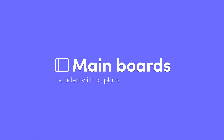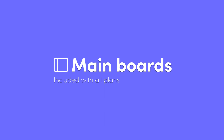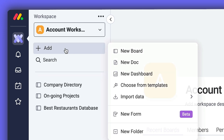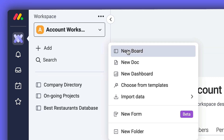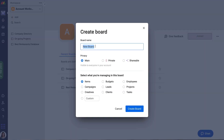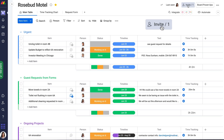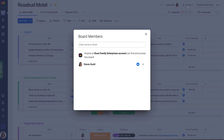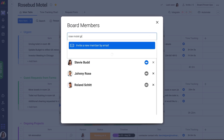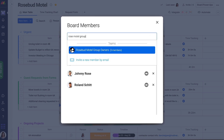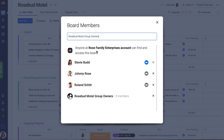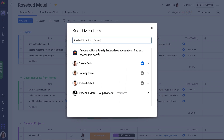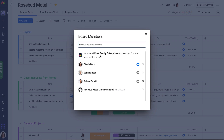The Main Board type is all about transparency, interactivity, and collaboration. Main boards are accessible to all members on your account. Additionally, you can subscribe individuals or entire teams to boards here to ensure that they stay in the loop on the information most relevant to them.